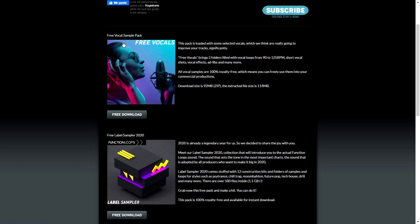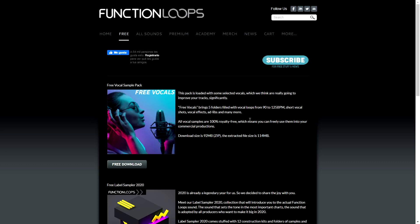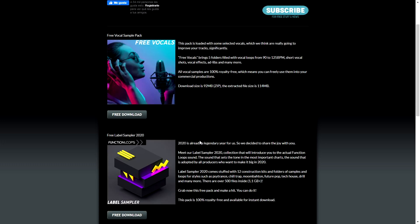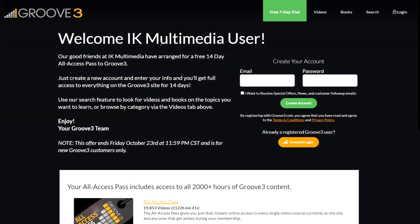The company Function Loops is giving away for free some sample packs of vocals, and also this Label Sampler 2020. It's very easy to download and install — 92 megabytes of vocal sample pack. This is a very cool sampler where you can manage your samples and loops.